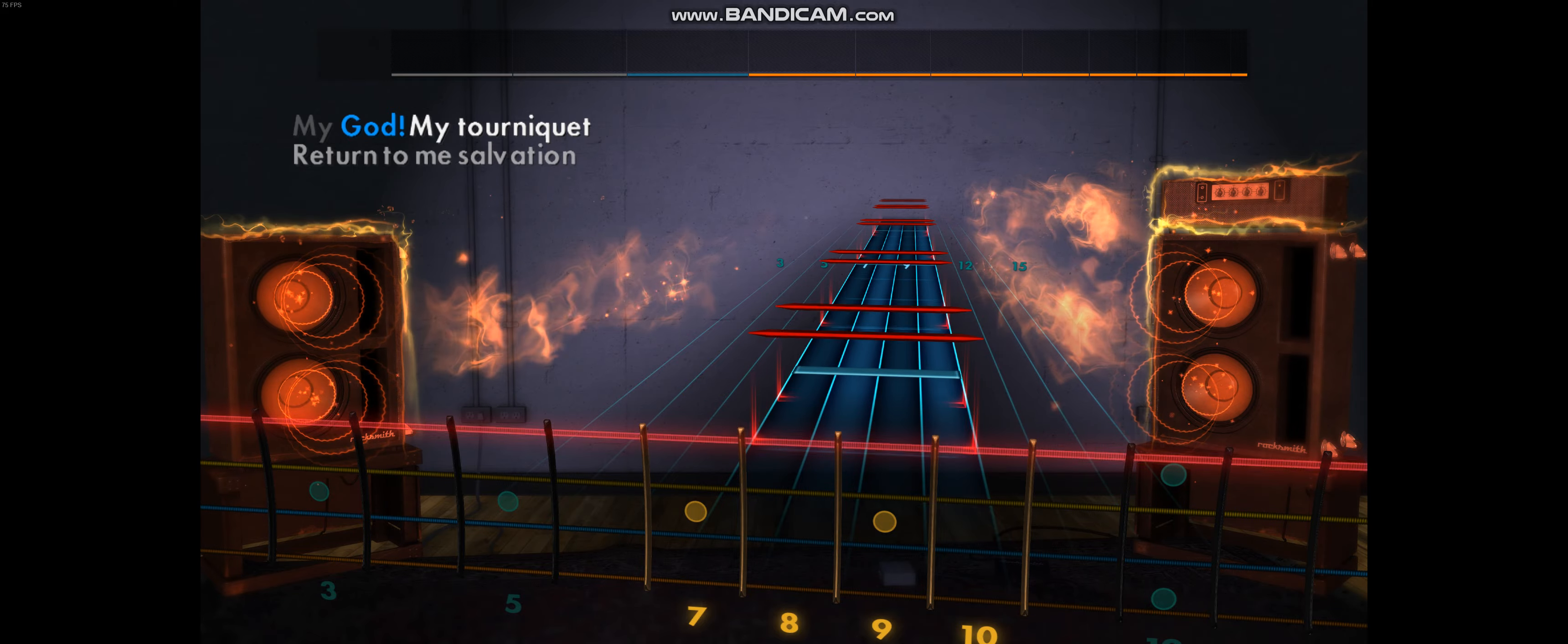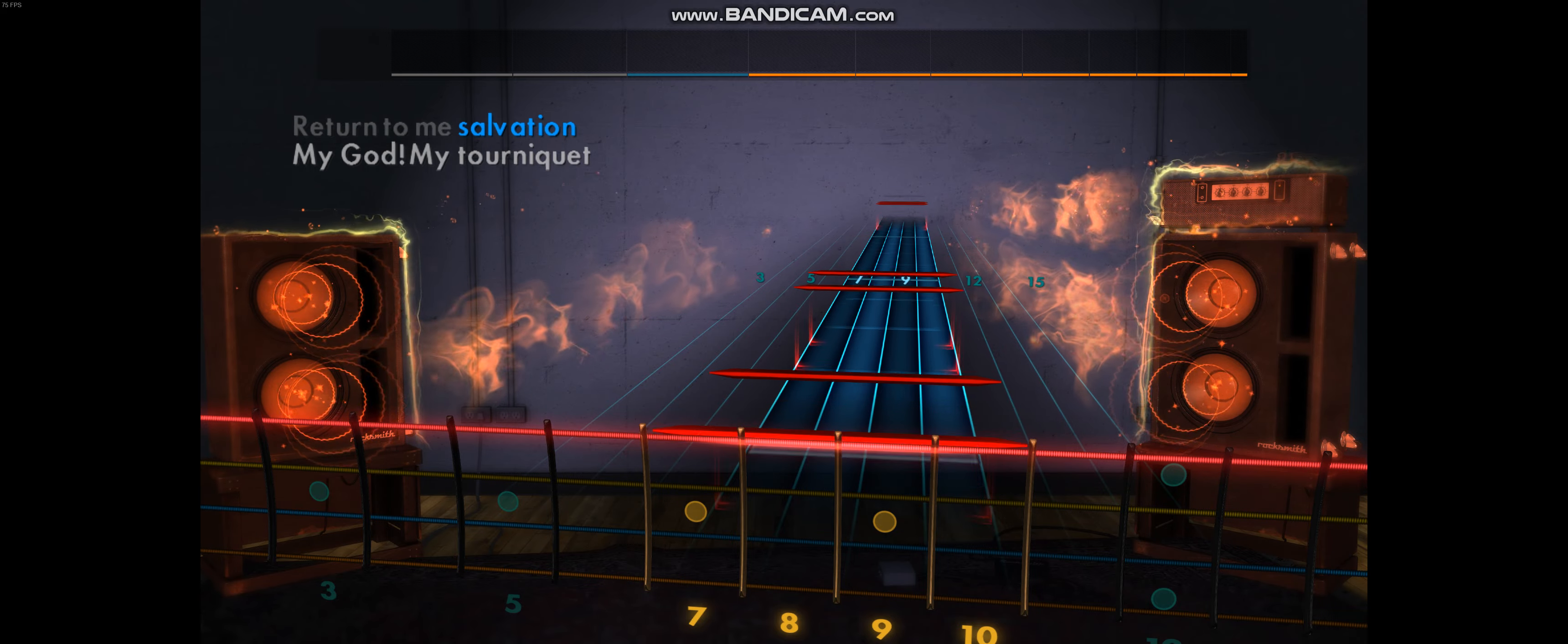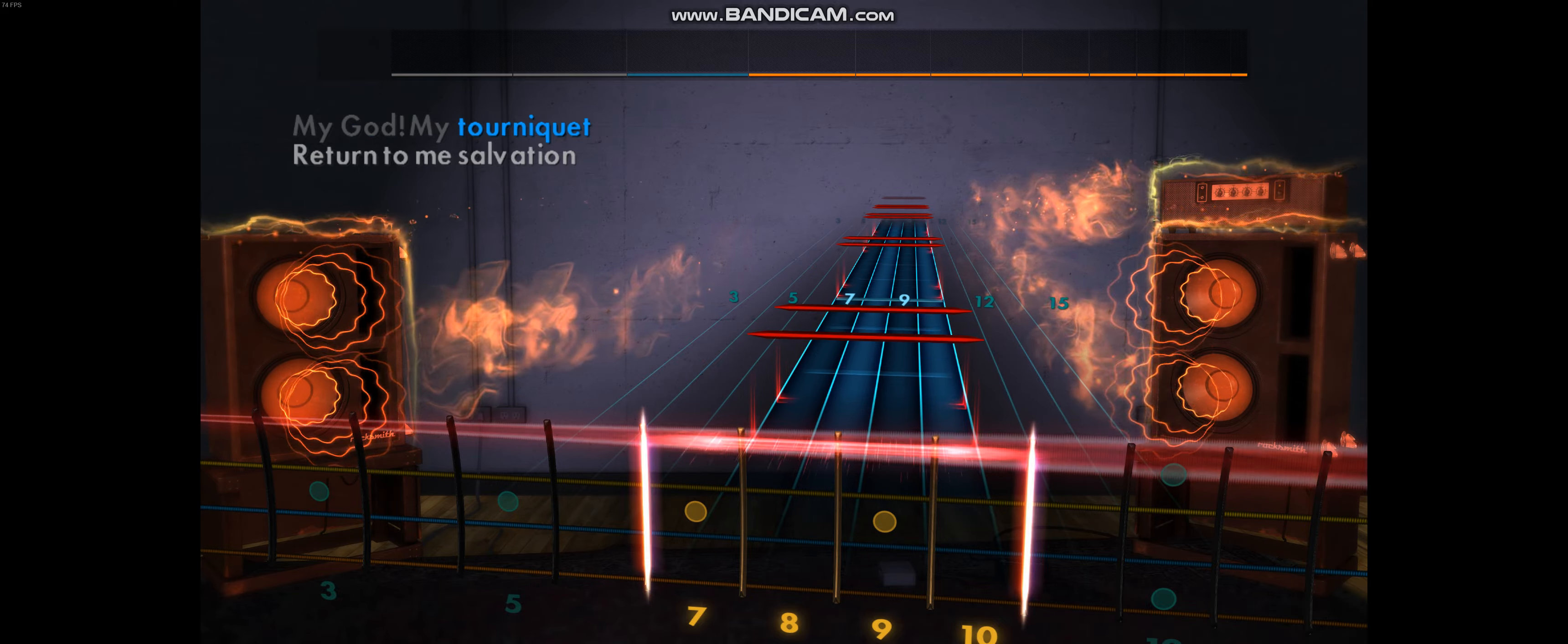My God, my tourniquet, return to me salvation.